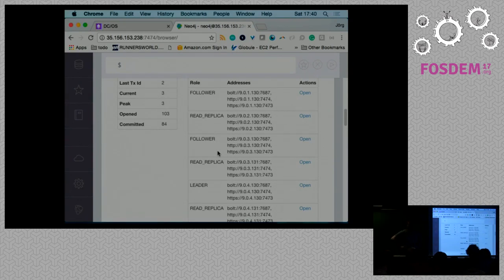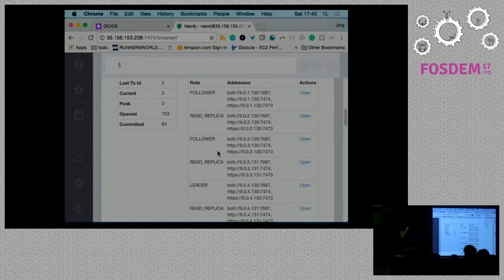Neo4j has built-in metrics — quite a lot of them — you just have to build the connector that writes them out to the monitoring endpoint.